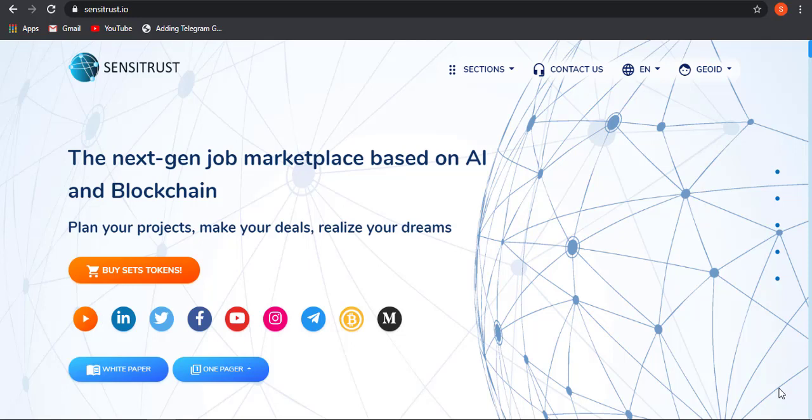Sensitrust is a next generation job marketplace which will be based on AI and blockchain technology. It will be the first of its kind project where business owners or employers can easily use this platform to get a job or to give a job.